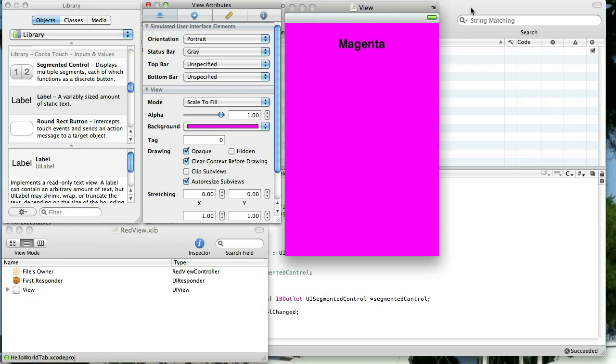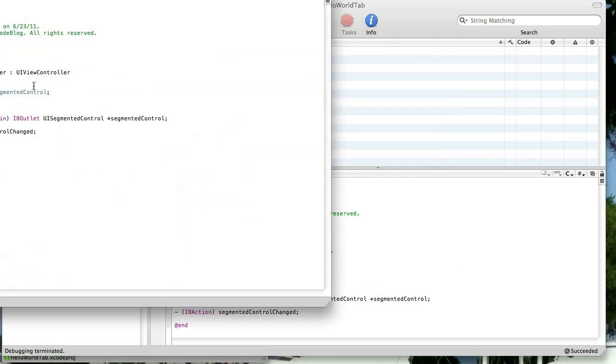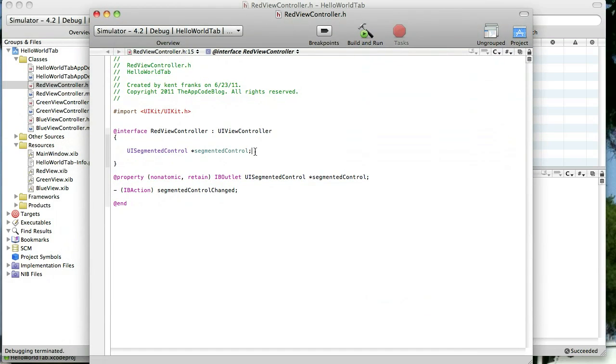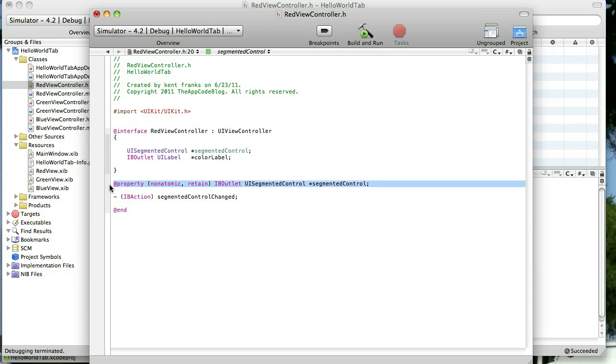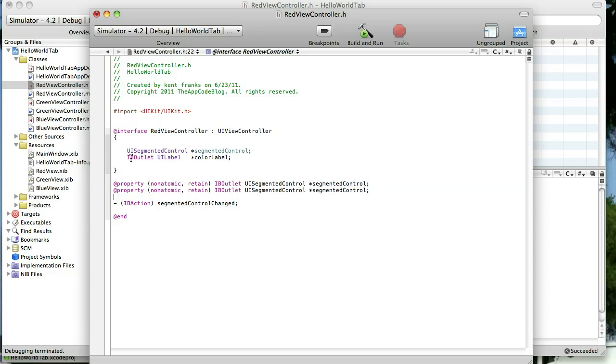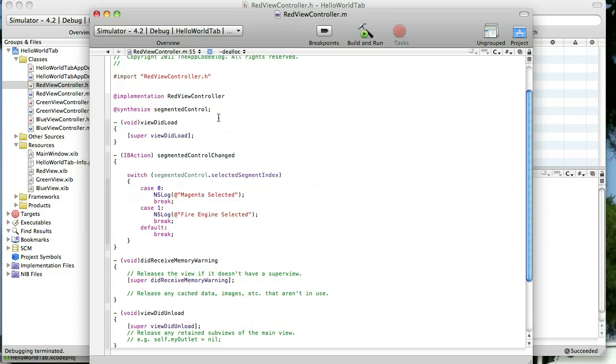Alright, let's go ahead and save that and let's go to our red view controller header file and we're going to add an IB outlet for that UILabel. So just do IB outlet UILabel and we'll just name it ColorLabel. And we'll set its property. You can have this both places. It doesn't matter. But just to keep it all clean, I like to keep it there. And we're going to go ahead and synthesize our label in the implementation file like that.